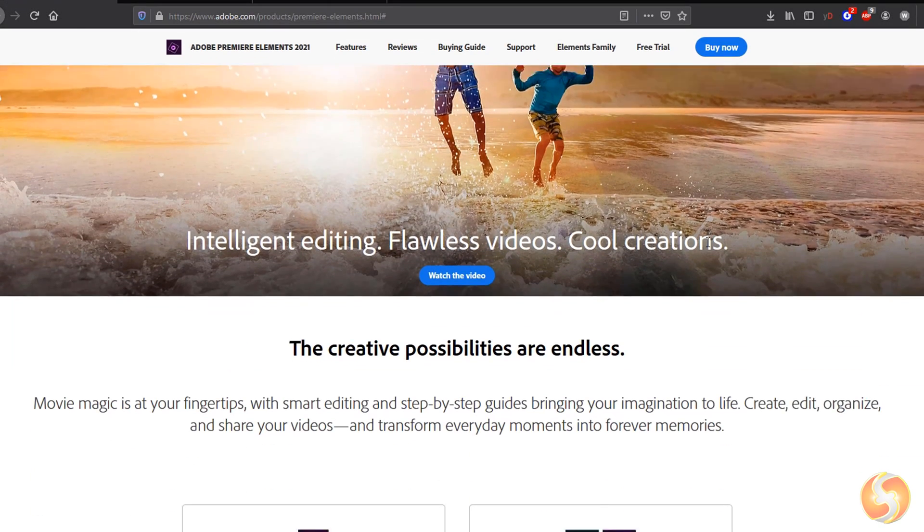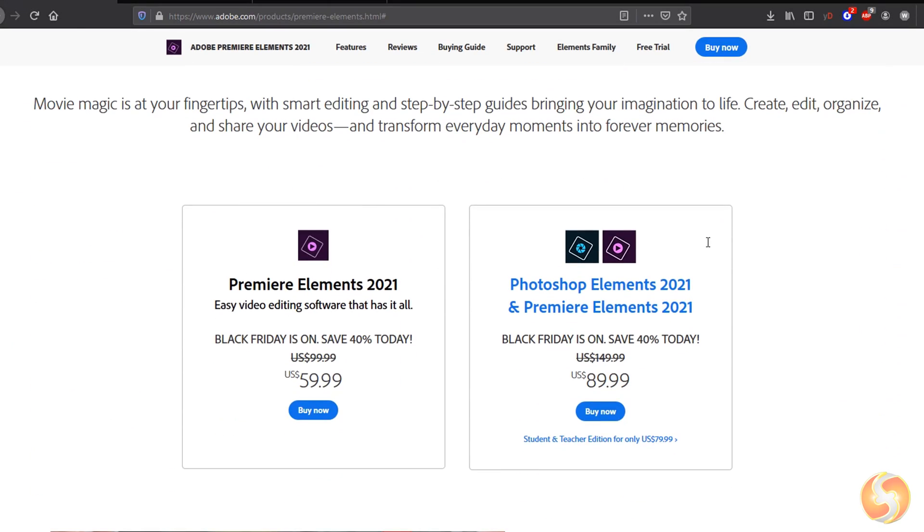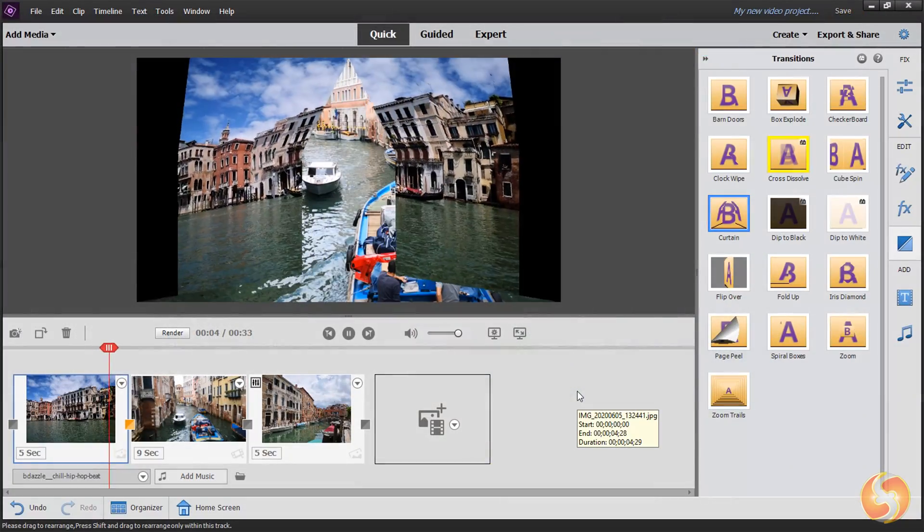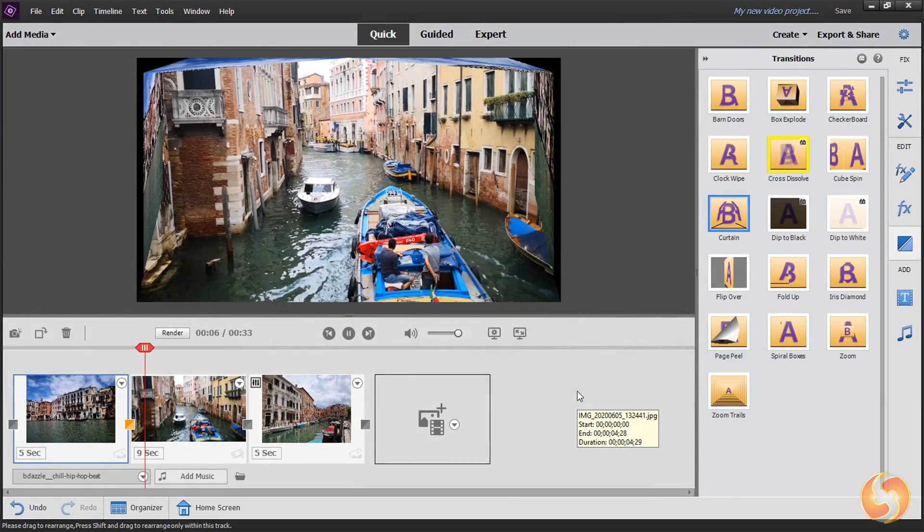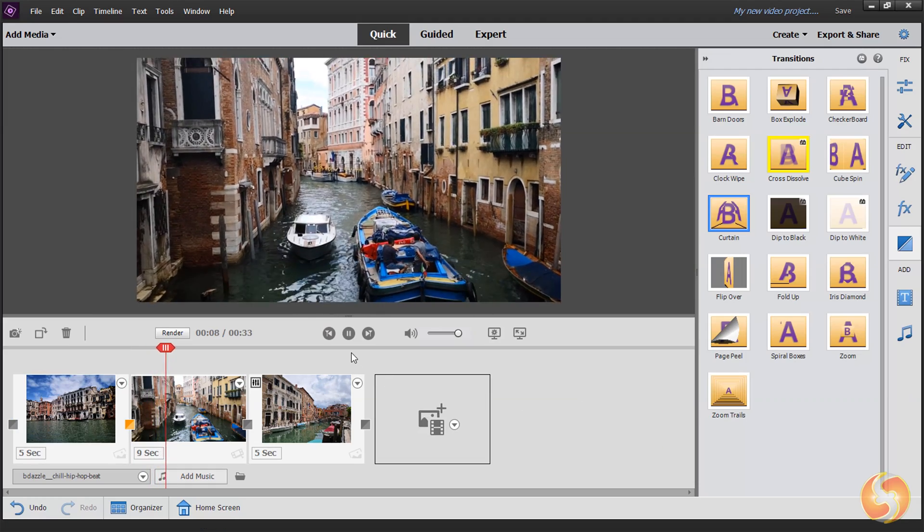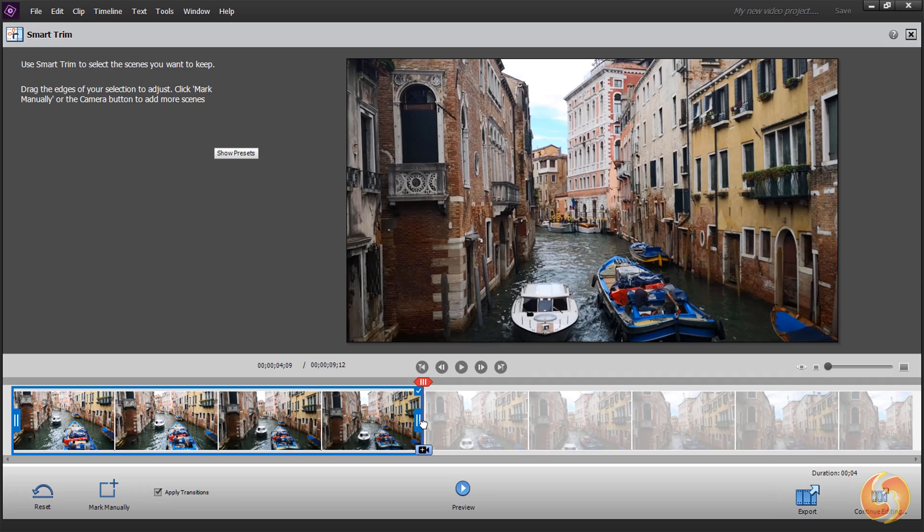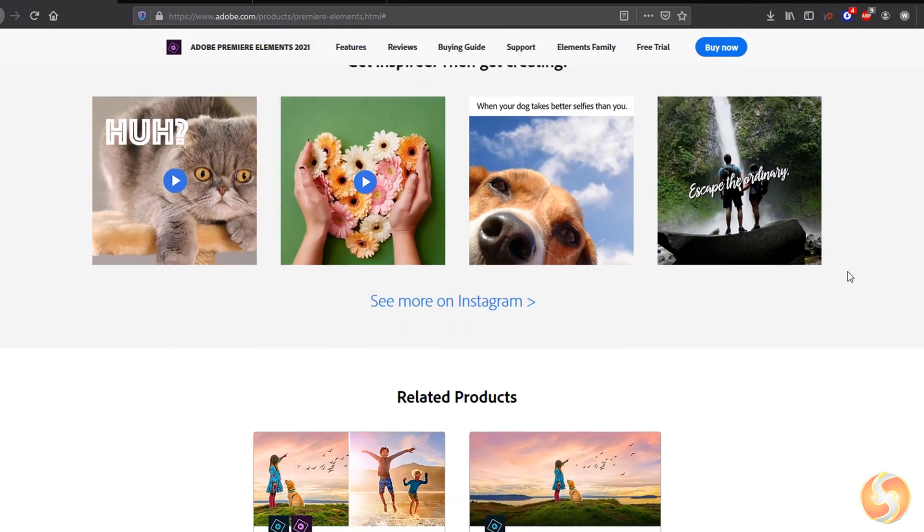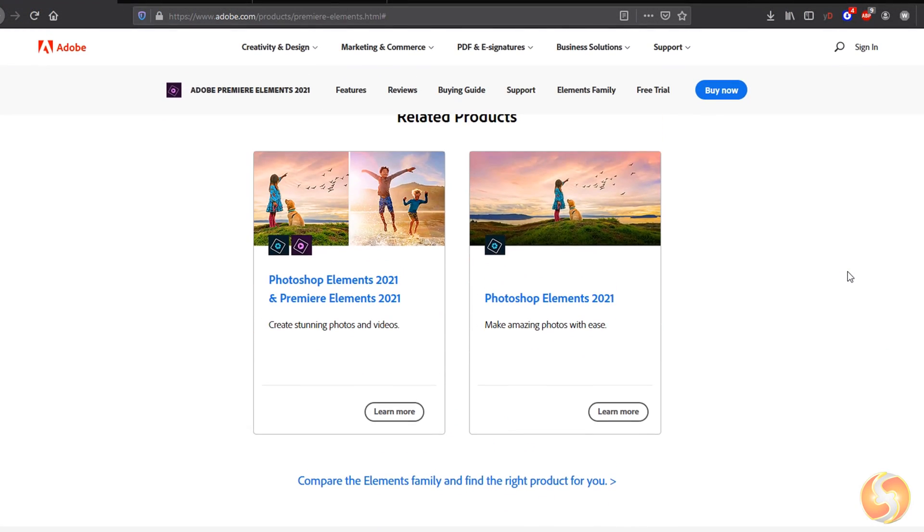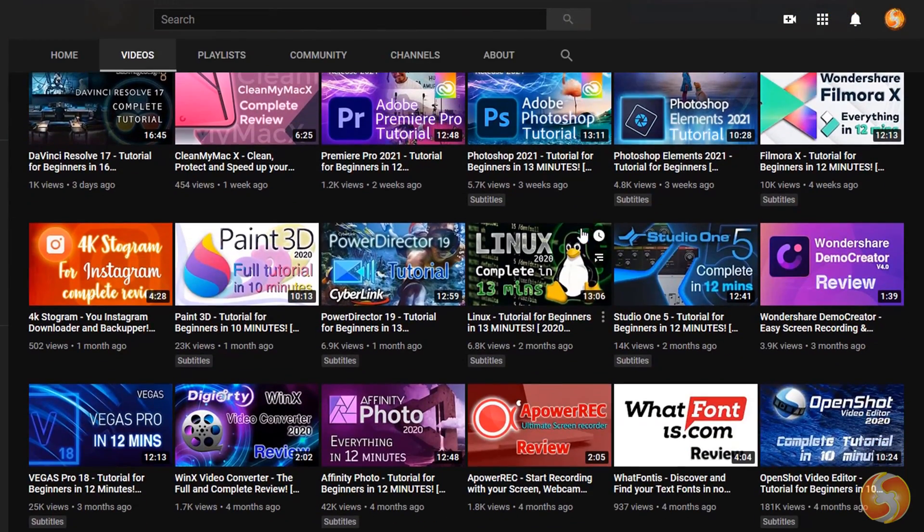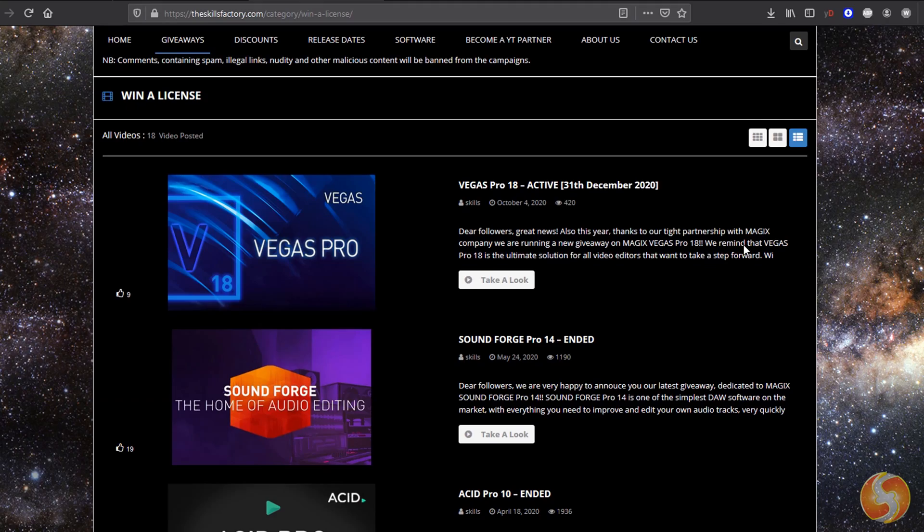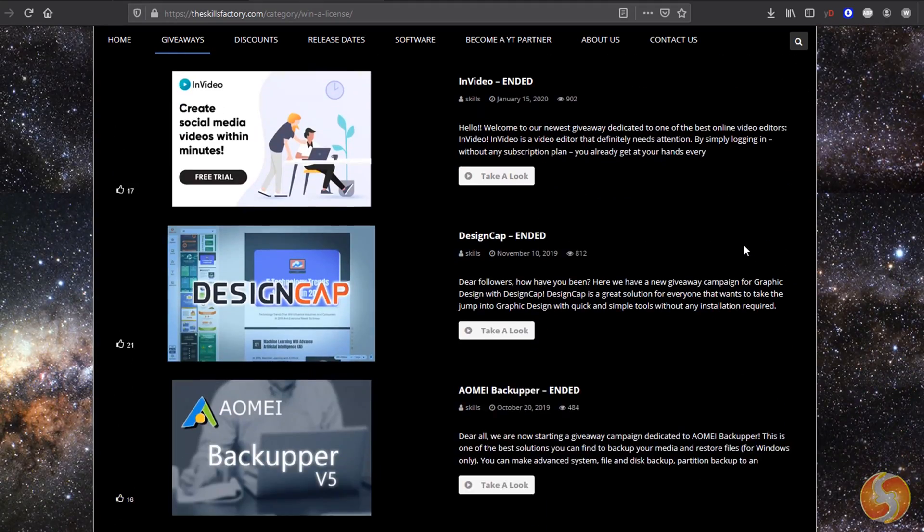Dear all, welcome to this tutorial dedicated to Premiere Elements 2021, a very easy video editing software you can use to realize your own videos and slideshows in no time. This is part of the Adobe Elements Bundle under a perpetual license. Make sure to visit our YouTube channel and take a look at our website for more news and extras completely for free.